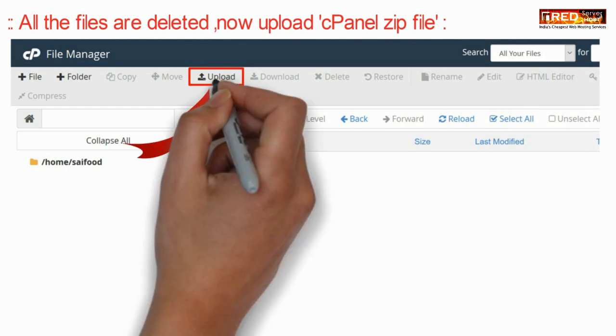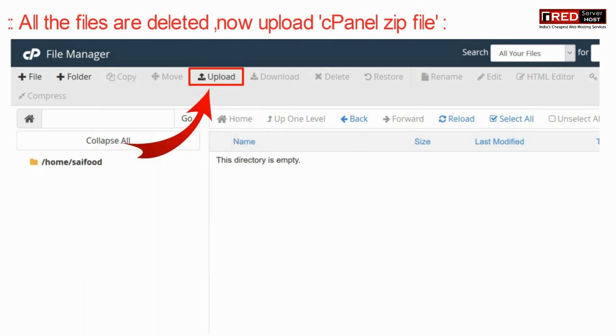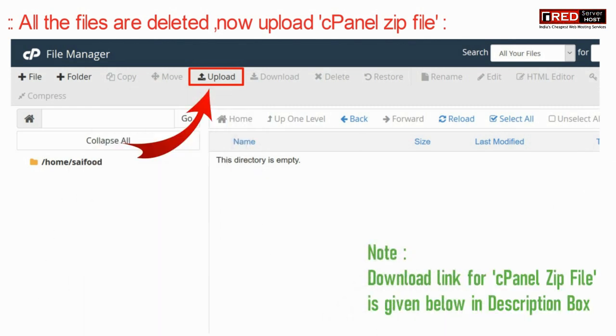Once all of the files are deleted, now upload a default cPanel zip file given in the description box.